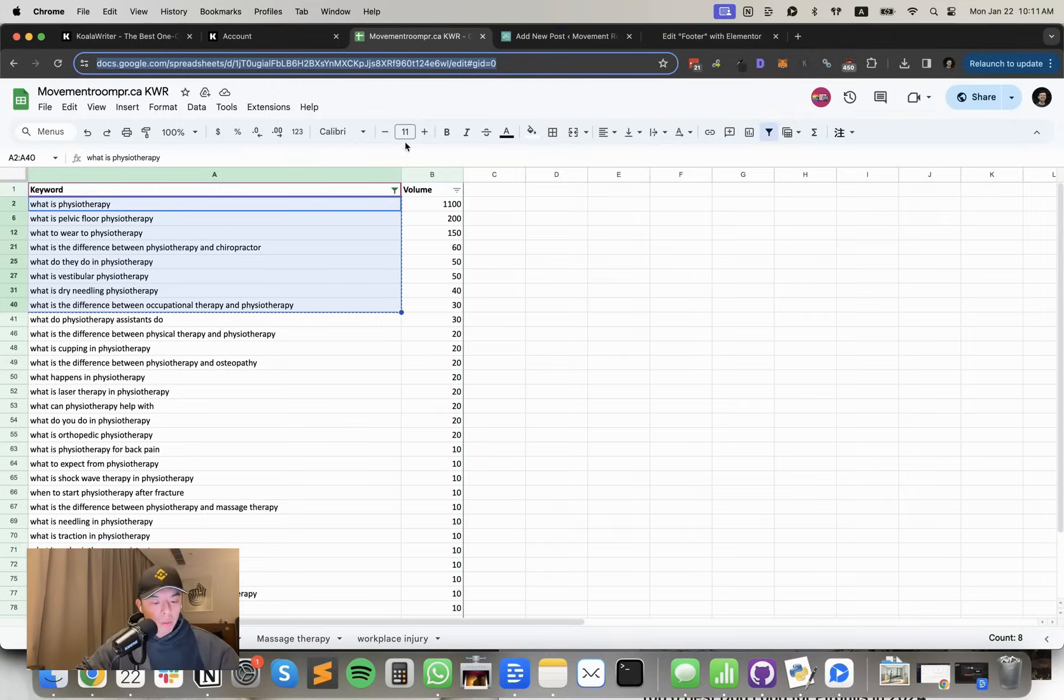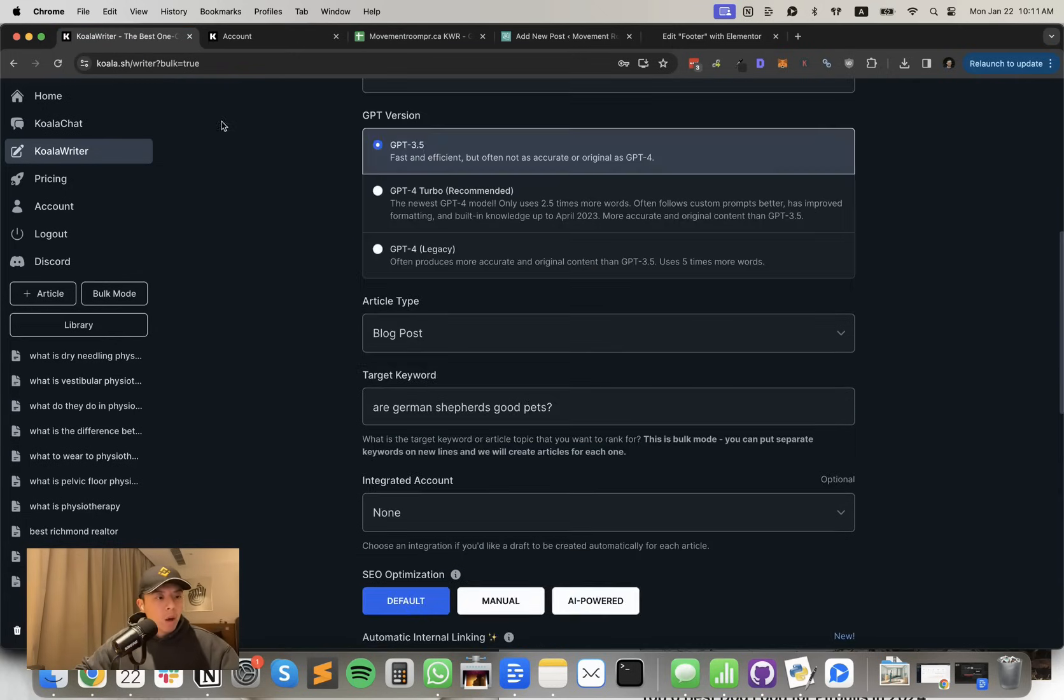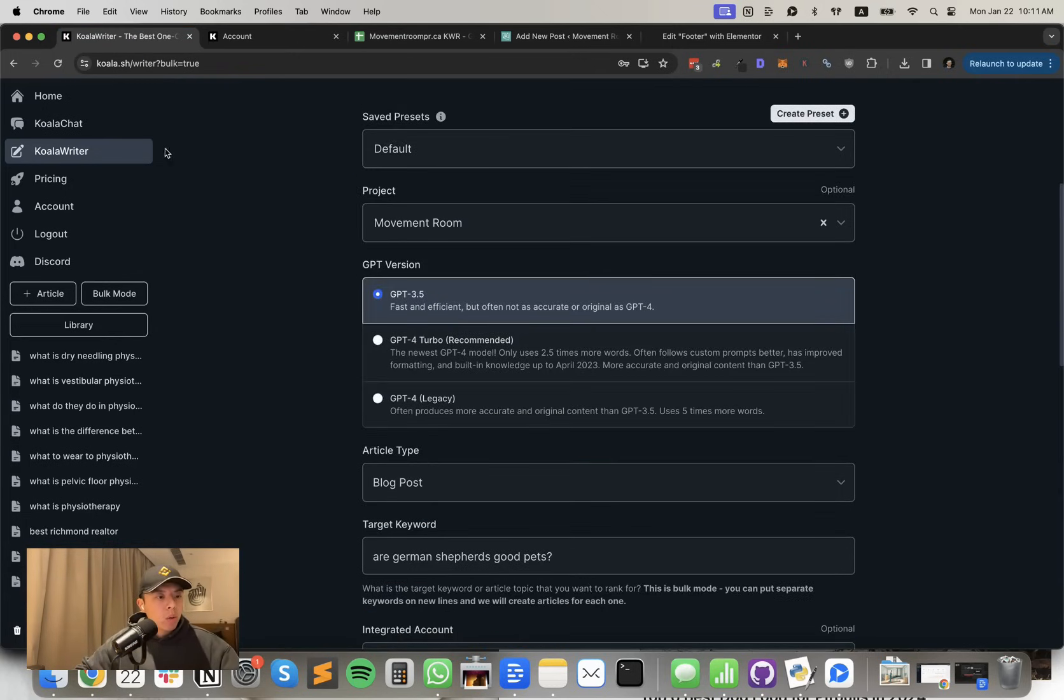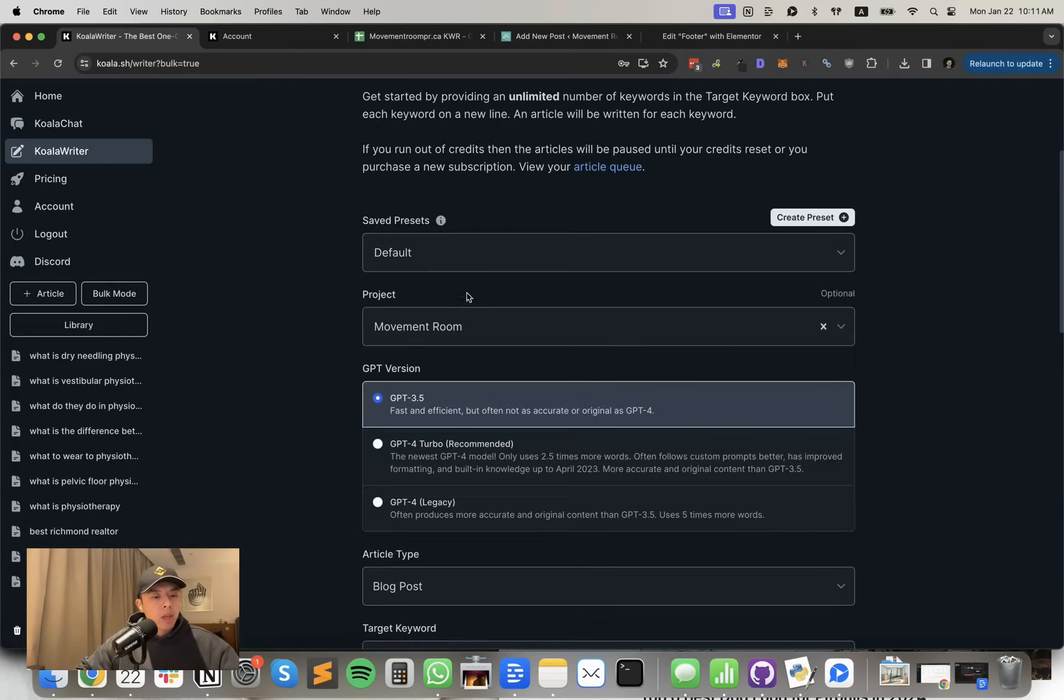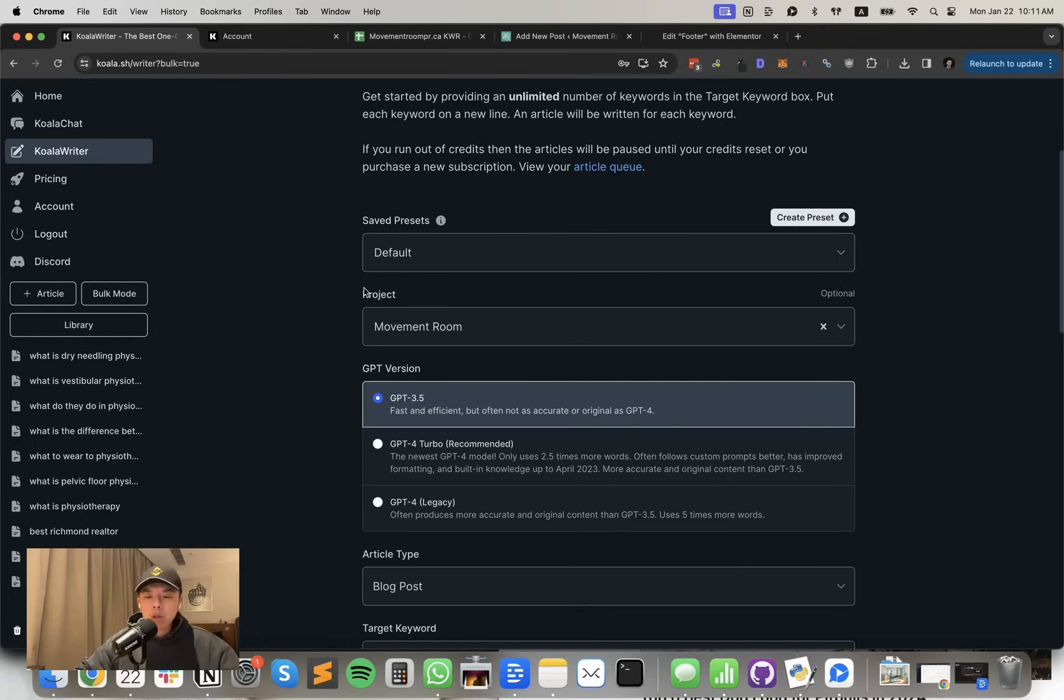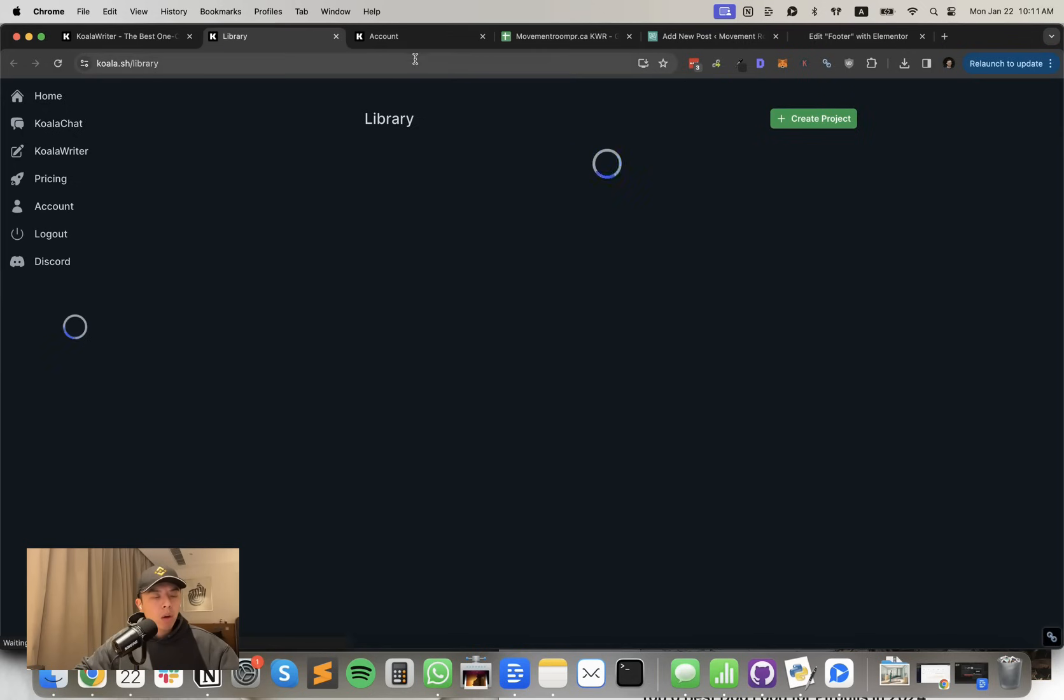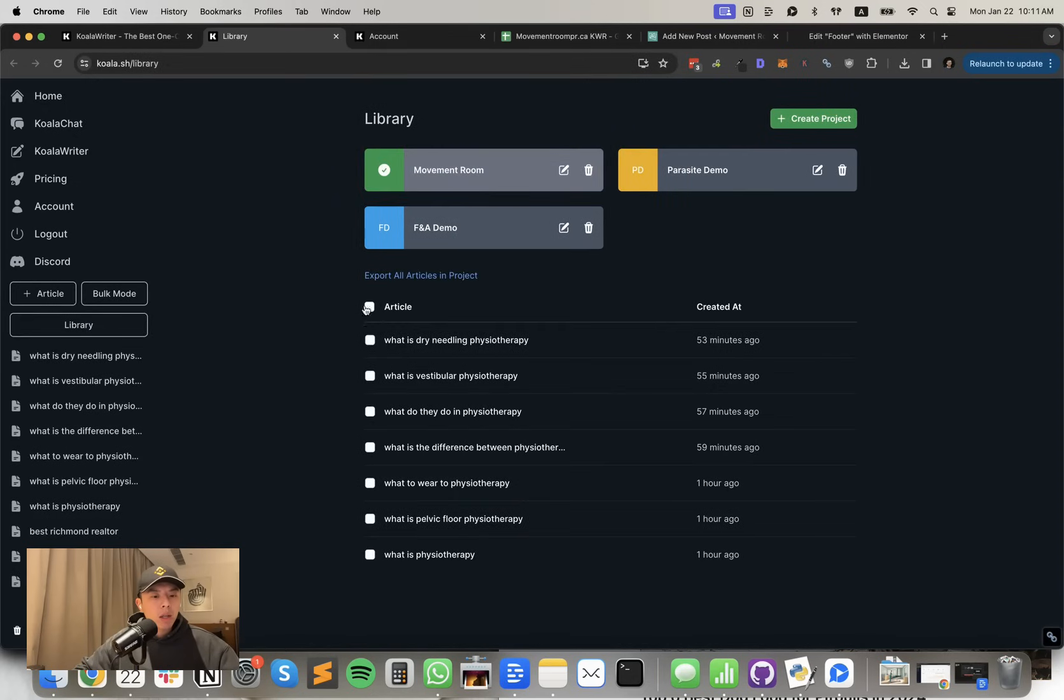I'll show you guys exactly what I did. So I copied it, went into Koala Writer, click bulk mode. Make sure you assign a project just so it's cleaner to follow along. For example, if you go in here, you can click and then it'll separate it.